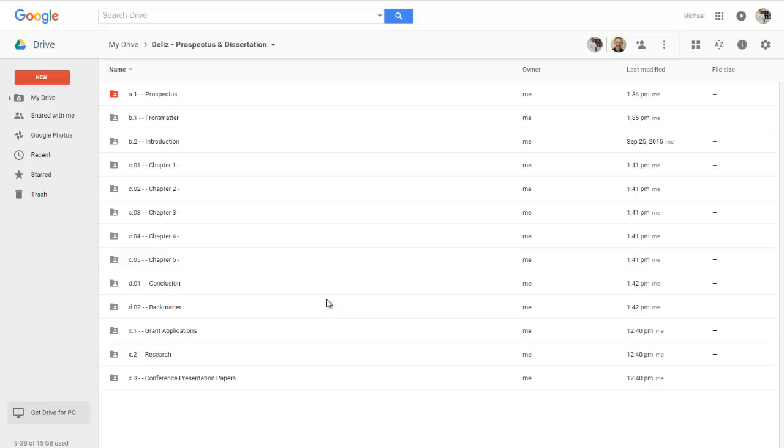But in terms of organizing and structuring a research project, file naming convention is the way to go. It's also common if you're using naming conventions in something that you are sharing, it is also common to include a naming convention readme file. So if I wanted to do this, I would say new file, Google Docs and hit OK.